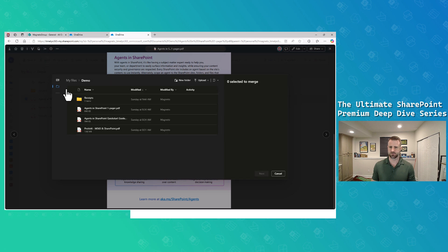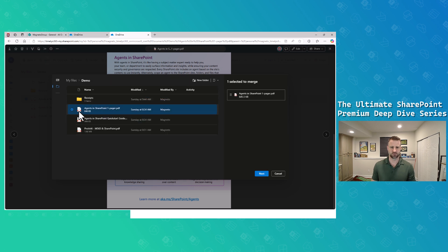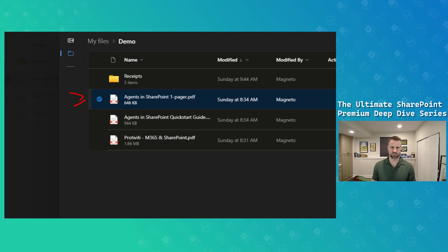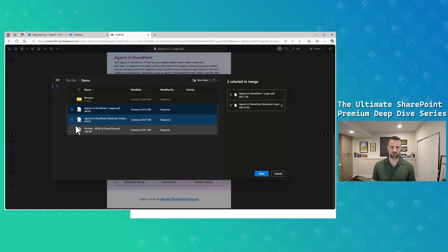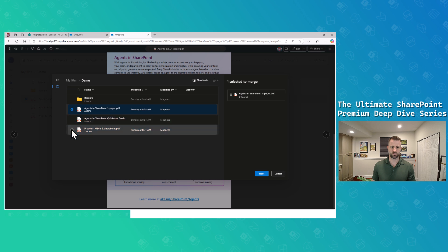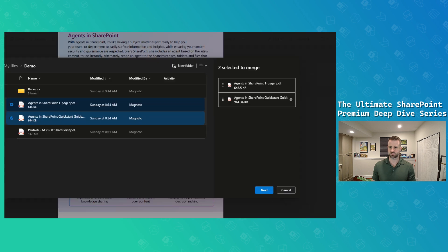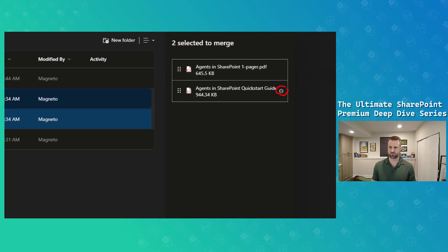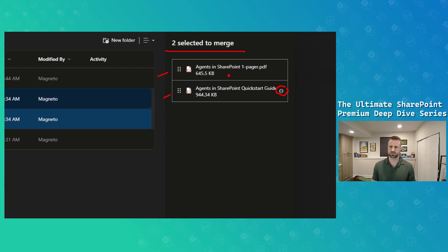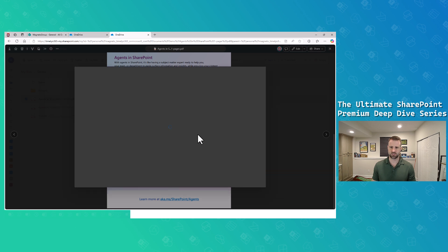Once I click merge, I get a new file picker experience where the file I've opened is already preselected. Then I'll grab a couple of others — I'm going to grab the agents file right here. Over on the right, once I have it selected, I can see I'm combining both of these files. I'm going to merge both of these files into one, so I've selected two files to merge.